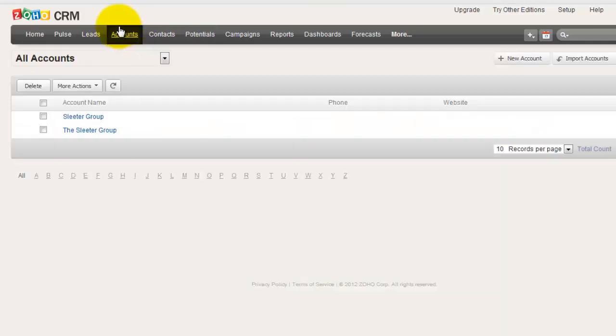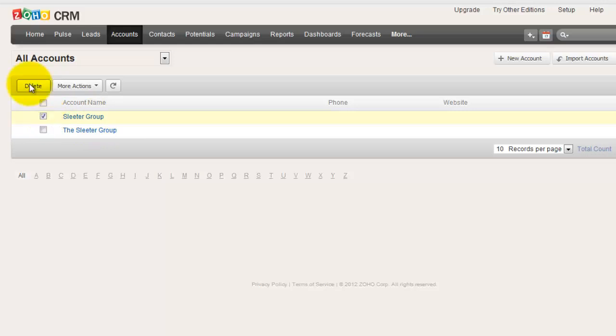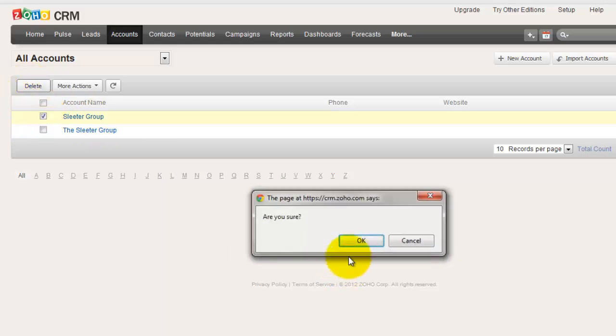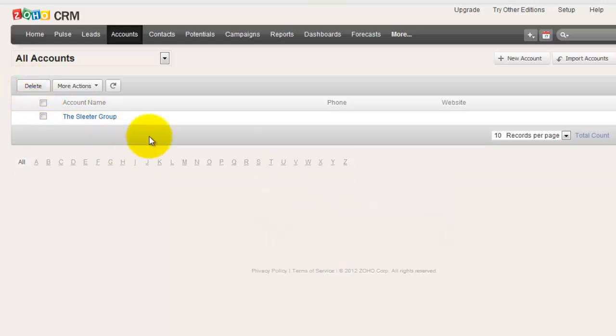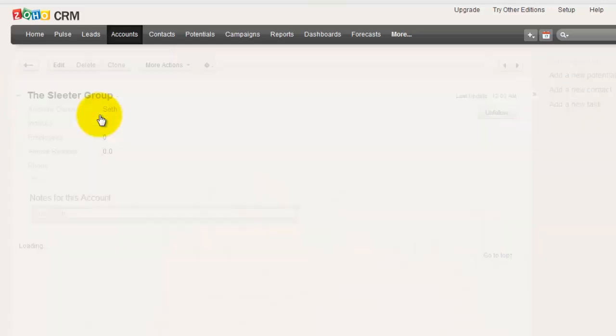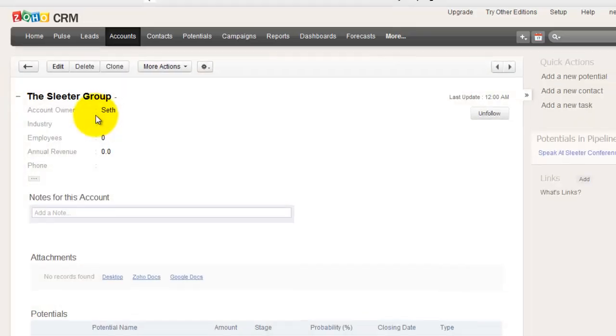We go to the accounts. I've got Sleater Group, and I've got the Sleater Group. Let's delete this one. I don't think I need this one.